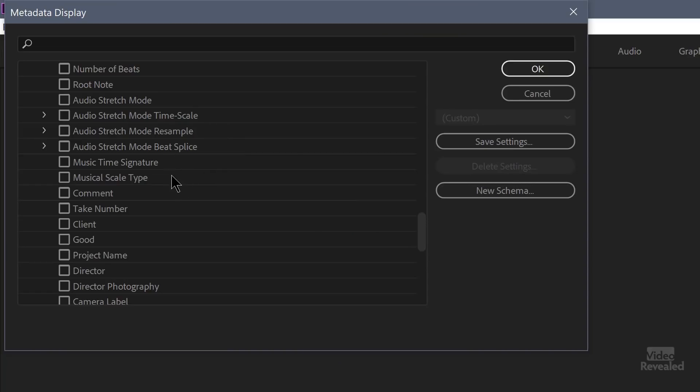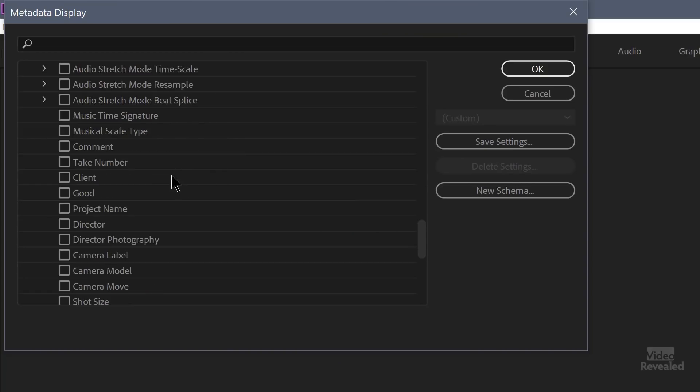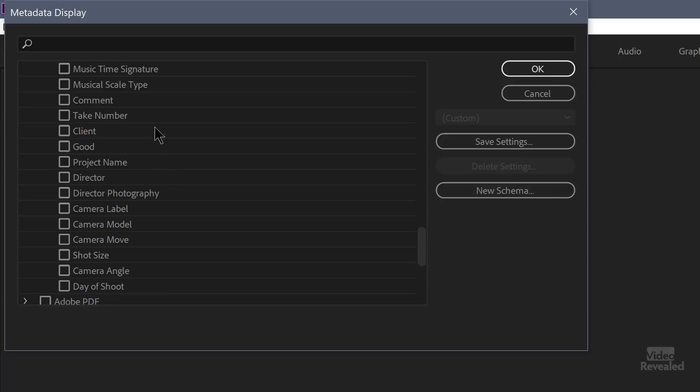Time signature and what's the scale? Comment was the same thing. Which take number? This might be very useful to an editor because they might get notes back from someone asking for please try take number five. And if you're just looking at a file number and you don't know what the take number is, it might be useful to have that checked, but also have that number attached to the clip too.